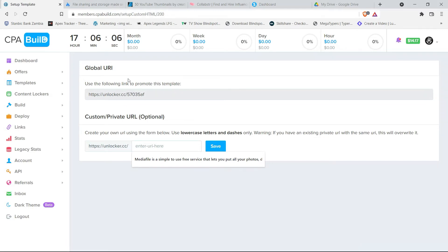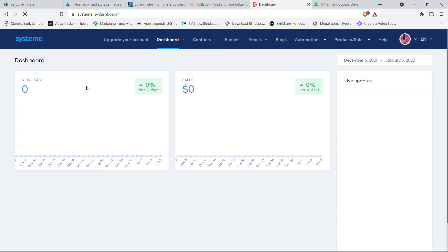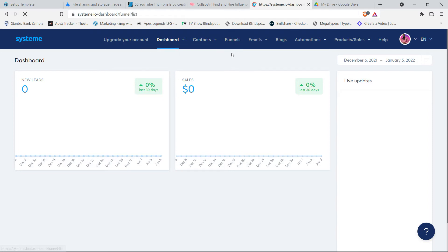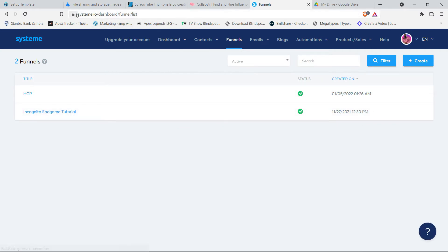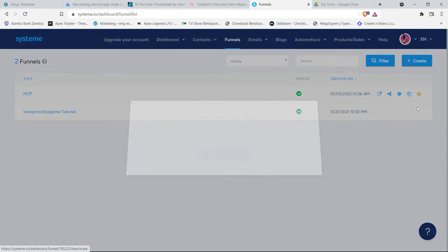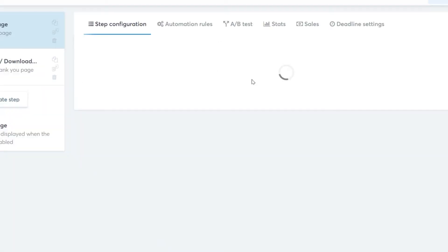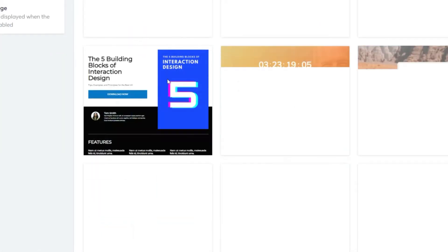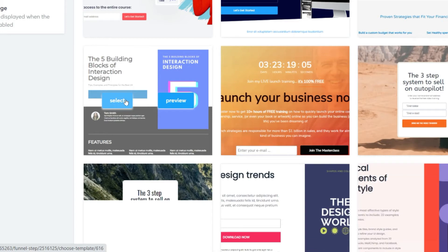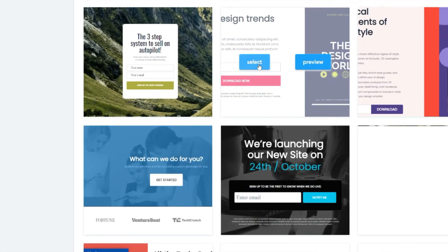As an extra tip, you can use a platform like Systeme.io to create an opt-in page so you'll be able to grow your email list and then promote more affiliate or CPA offers. To create an opt-in page, sign up to Systeme.io, click on 'Funnels,' then click 'Create,' add a name, and pick a template you want to use. I'll be leaving all the links in the description.